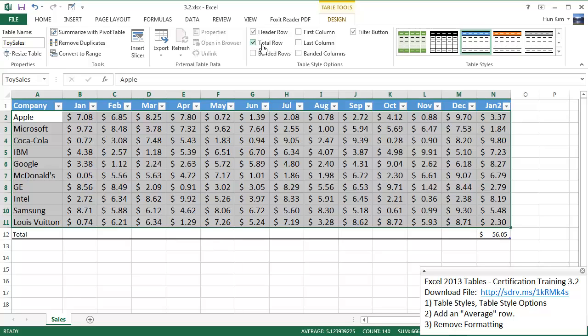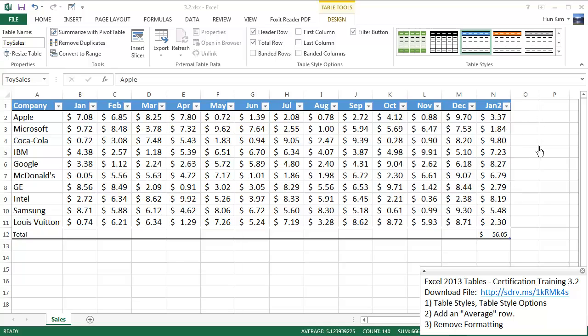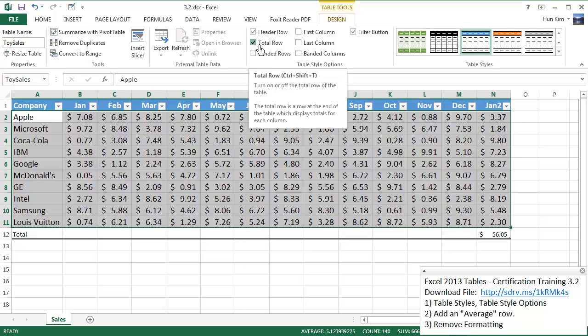The total row refers to this bottom row here which totals up the values which happens to be the total of this column here. In the case where we actually had grand totals for each company here, subtotals, this total row would be more appropriate where you'd be adding up all the subtotals to create a grand total. So I'm going to deselect that.